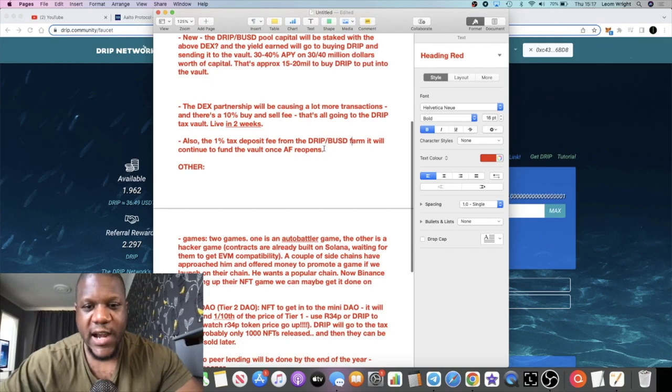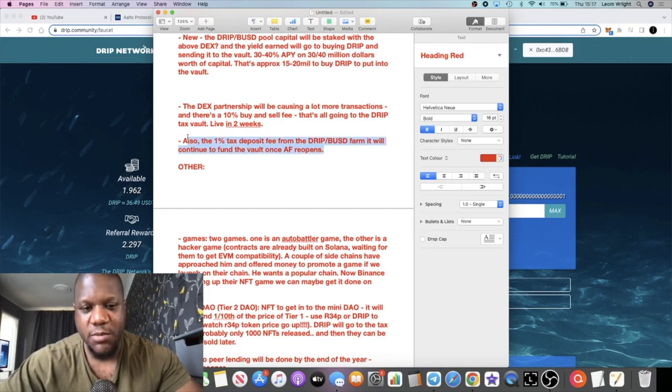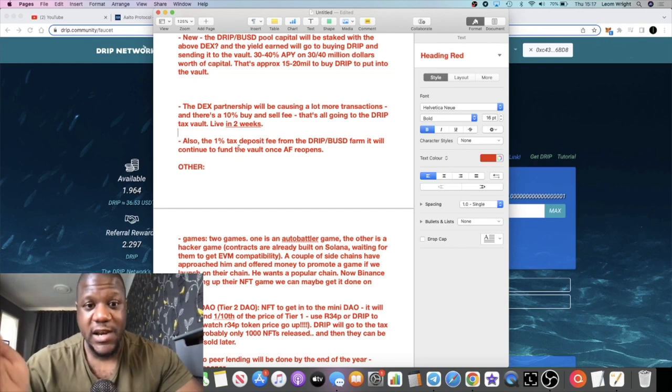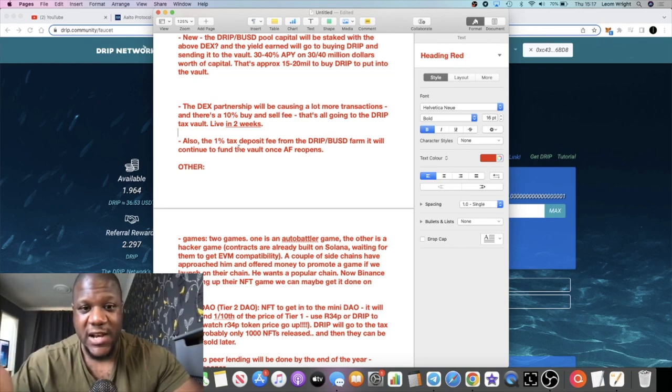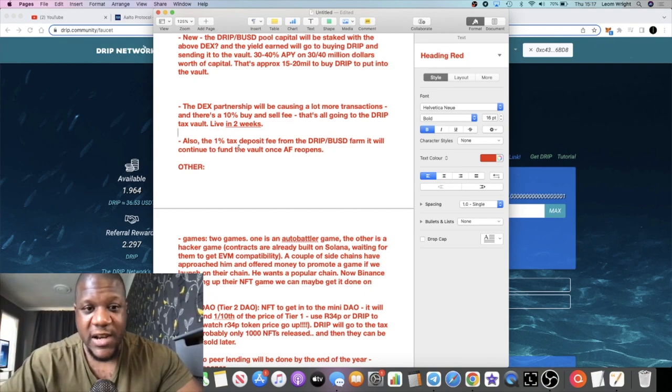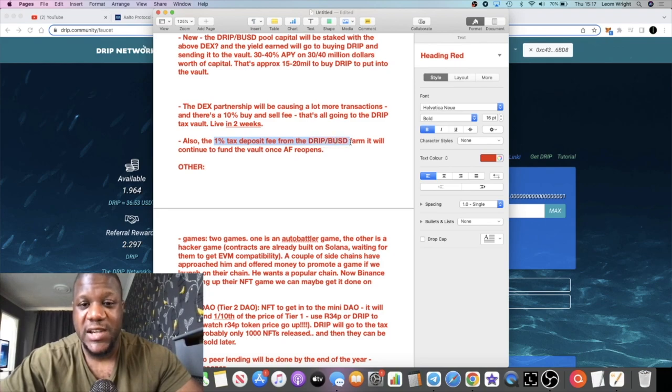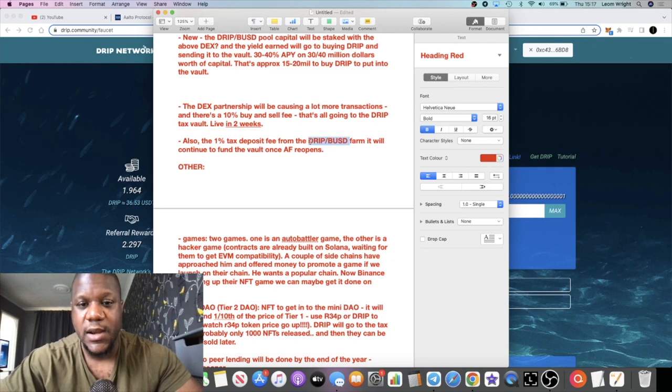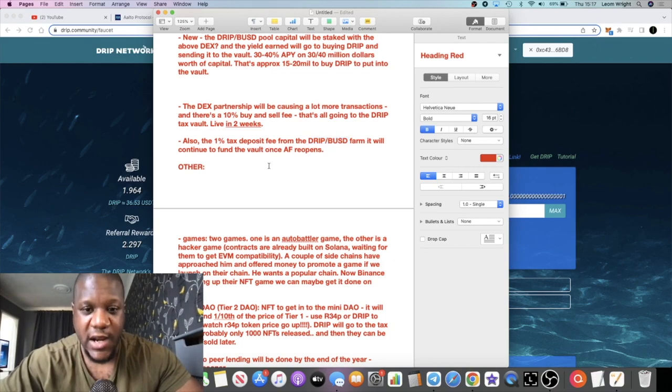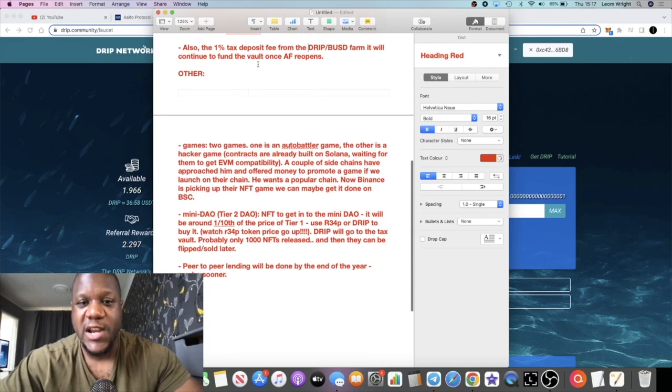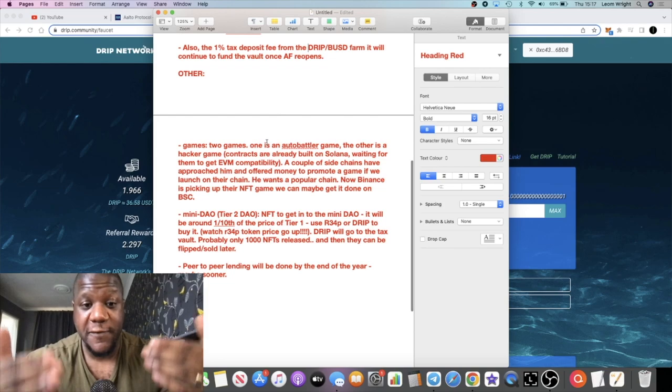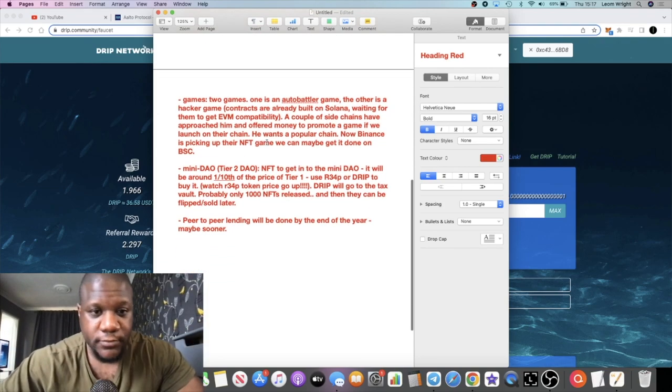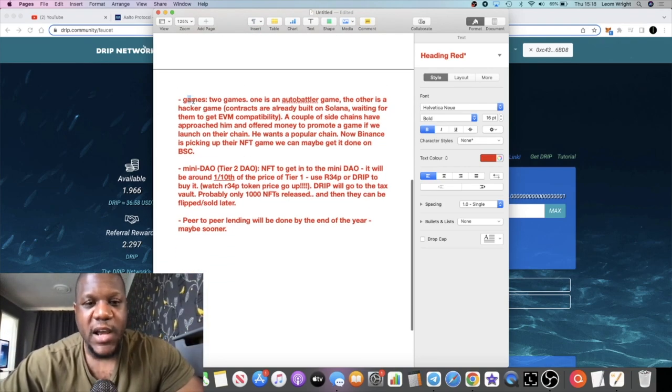The DEX partnership will cause a lot more transactions. Also the one percent tax deposit fee from the Drip BUSD farm will continue to fund the vault once Animal Farm reopens. Once the Animal Farm reopens we know how much volume that Animal Farm generates. We're talking about millions and millions, tens of millions, hundreds of millions in capital. So the one percent deposit fees from the Drip BUSD farm - if you go on Animal Farm you will see a Drip BUSD pool - that will continue to fund the tax vaults once the Animal Farm reopens. Some more sustainability for the rewards on Drip.